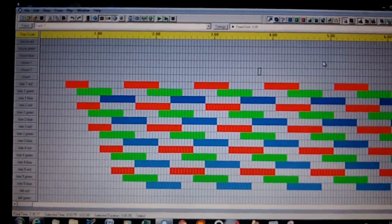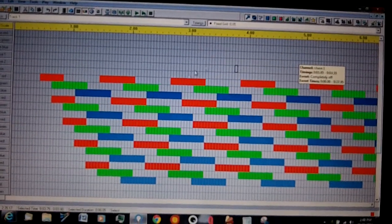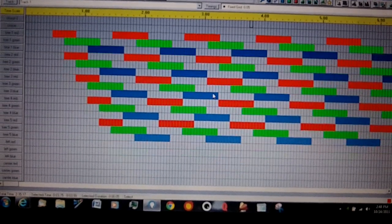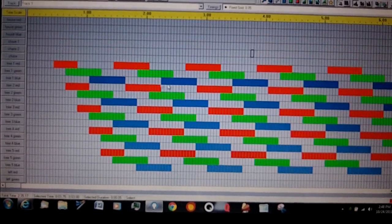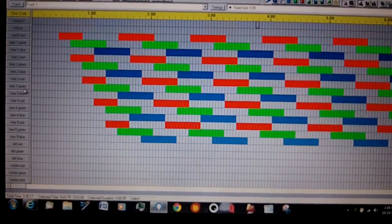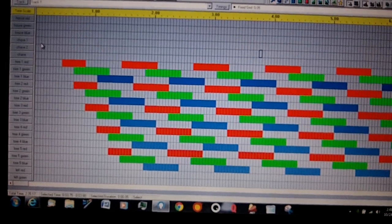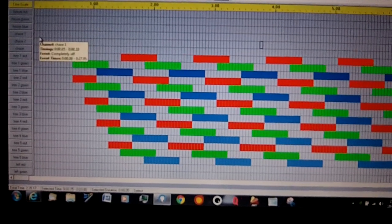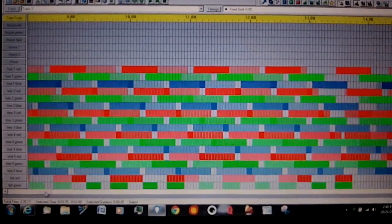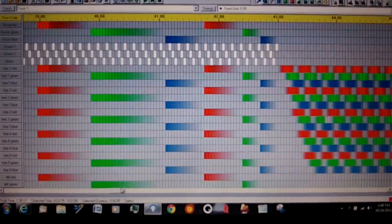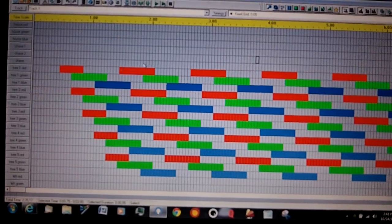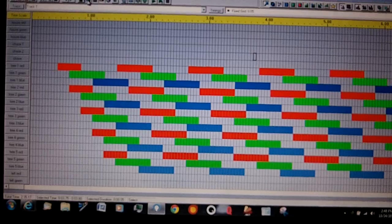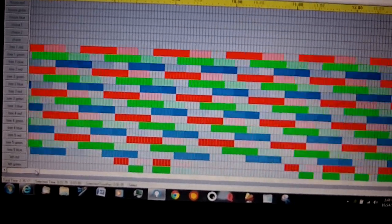Here is a sequence. You can scroll down. There's 32 channels here. I have two controller boxes. Each controller box has 16 channels. Each one does 30 amps. And yeah, so basically you can change each channel's color. You can do different things.